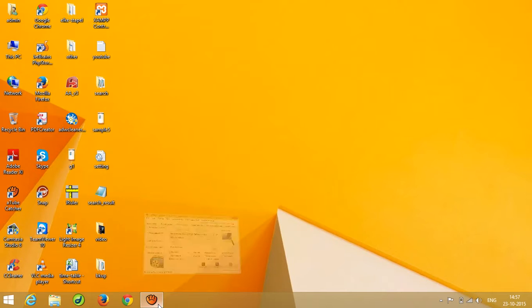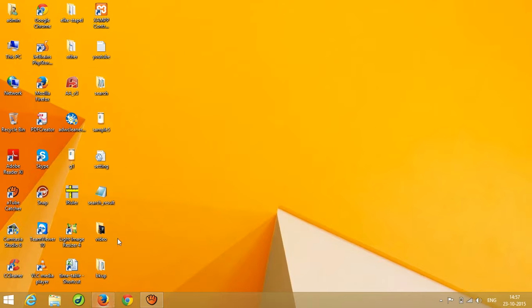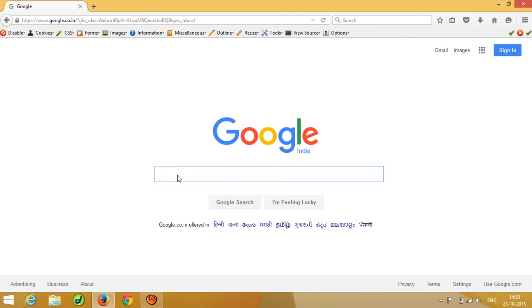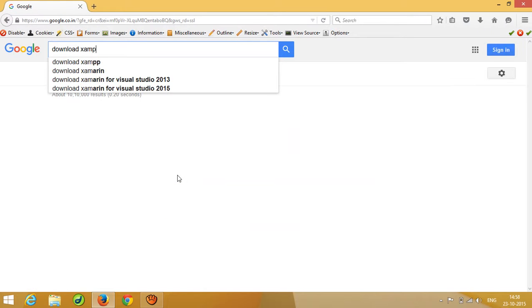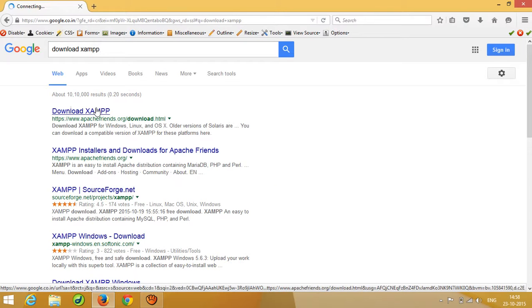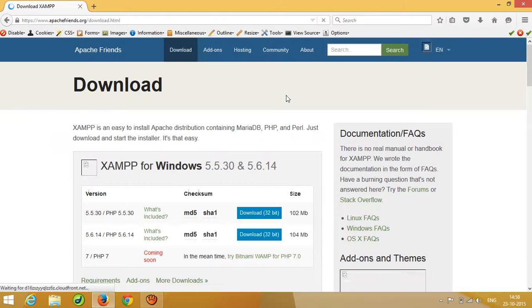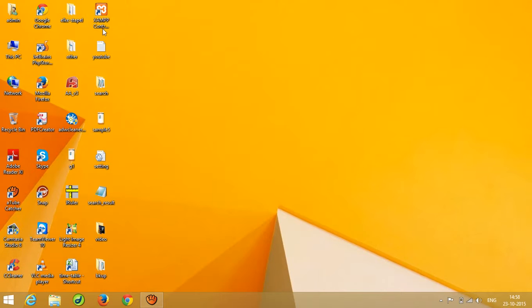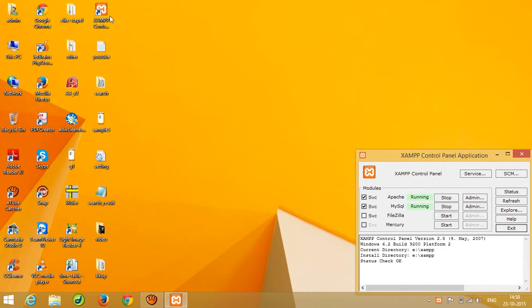Hello, today I'm going to show you how you can do database connectivity using PHP and MySQL. First of all, you need XAMPP. I'm going to show you where you can download XAMPP — open Google and search 'download XAMPP'. After downloading, you have to set it up and you will get the XAMPP icon on your desktop. Double-click on it to open XAMPP.